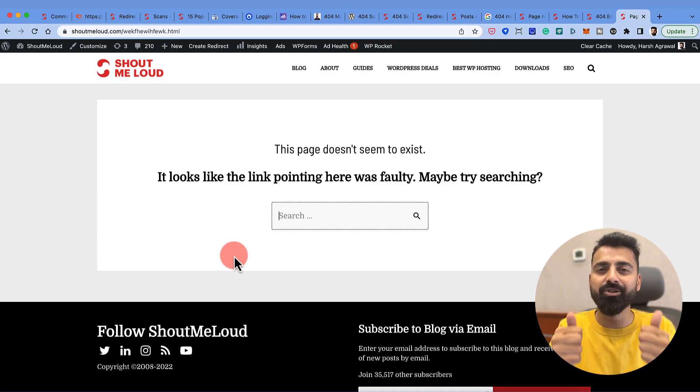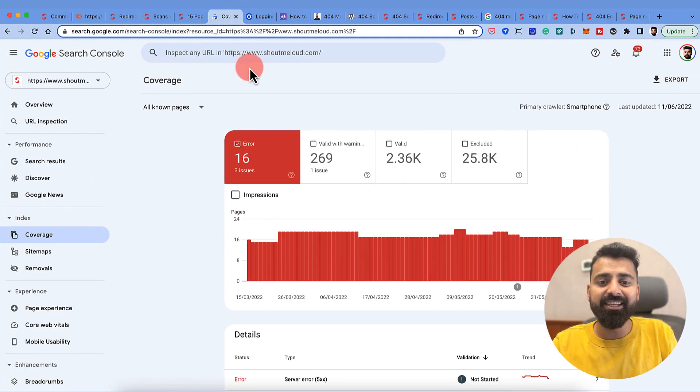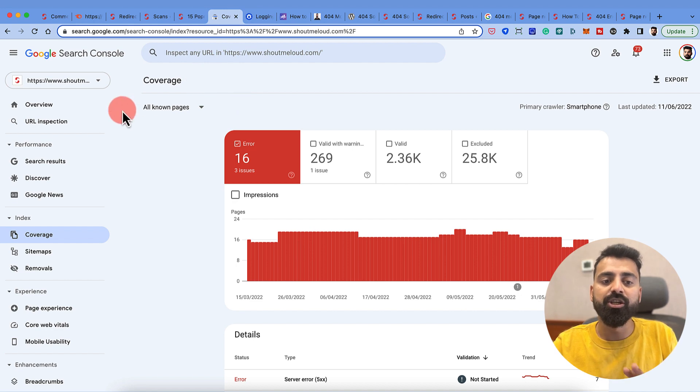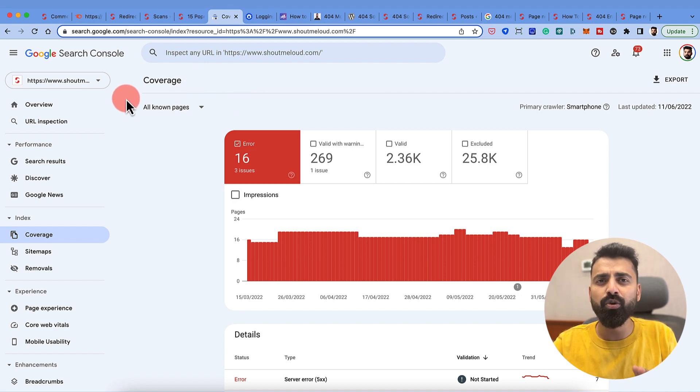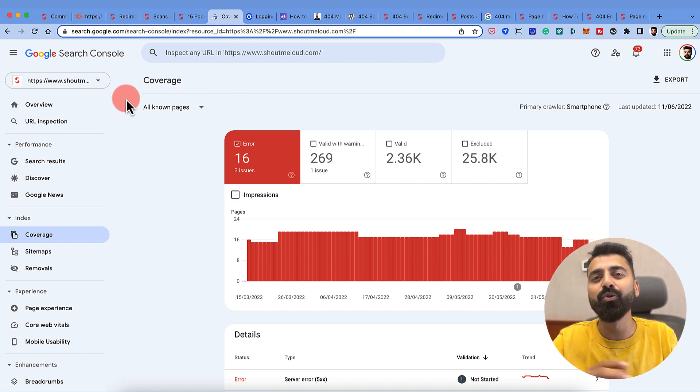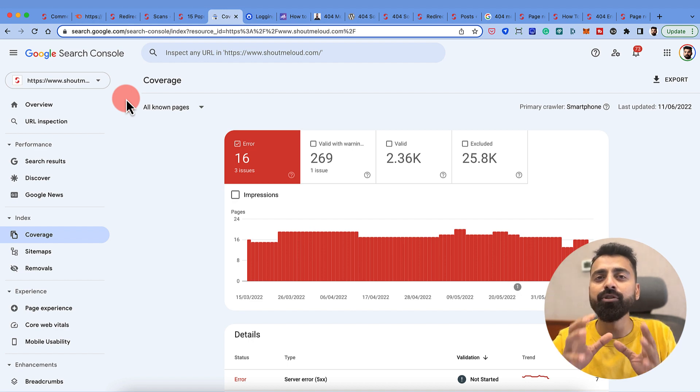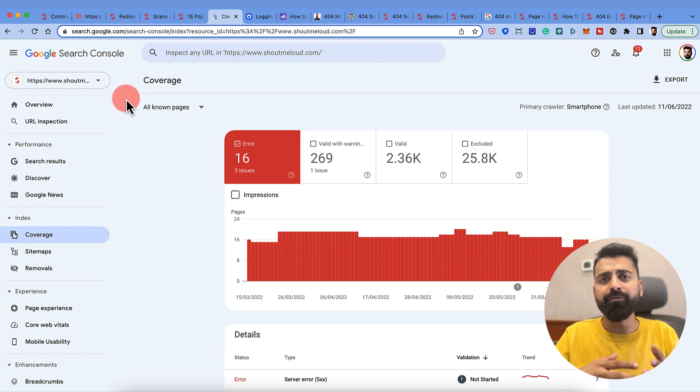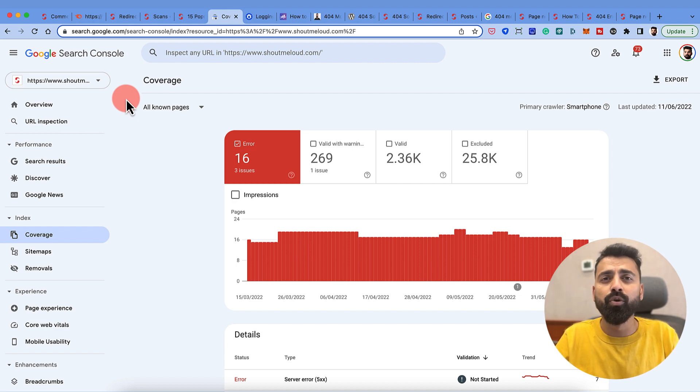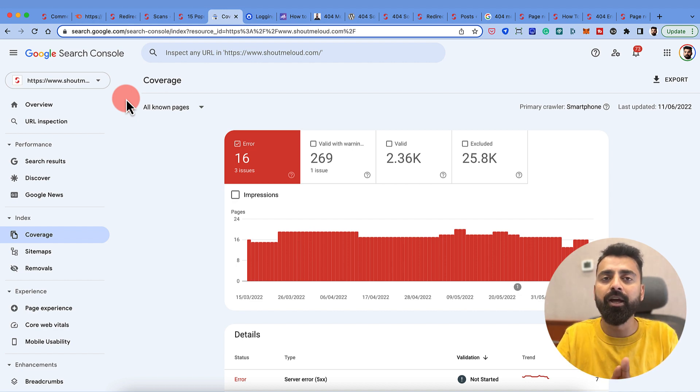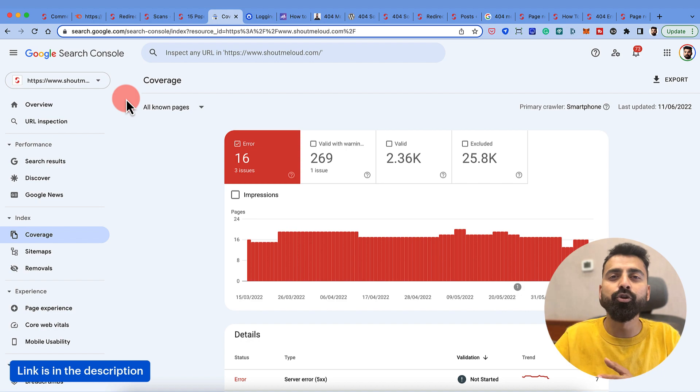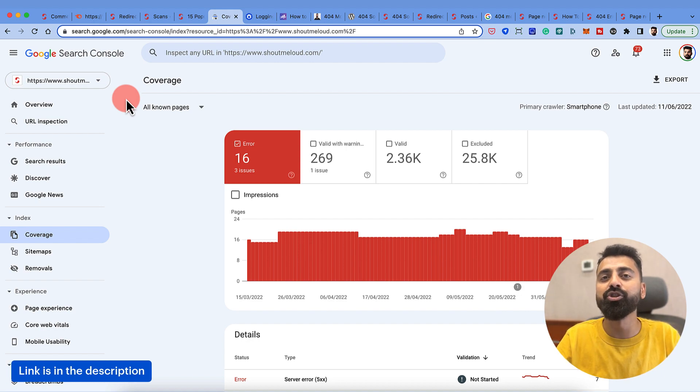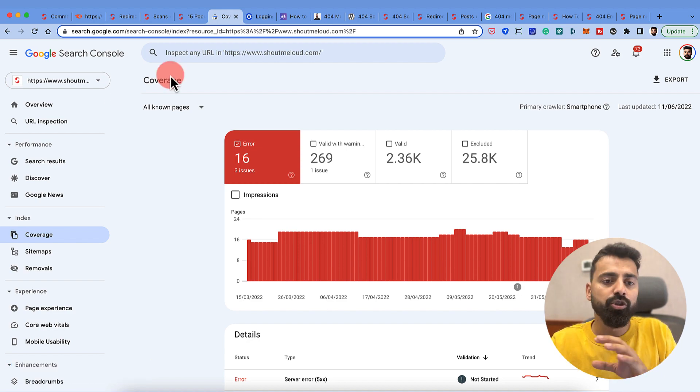The first and the easiest option is to use Google Search Console. When you use Google Search Console, it is a free SEO tool for your website which gives you the data of how Google sees your website. If you have not submitted your website into Google Search Console, you should definitely do that. There is a tutorial for the same on Shout Me Loud that you should check out.